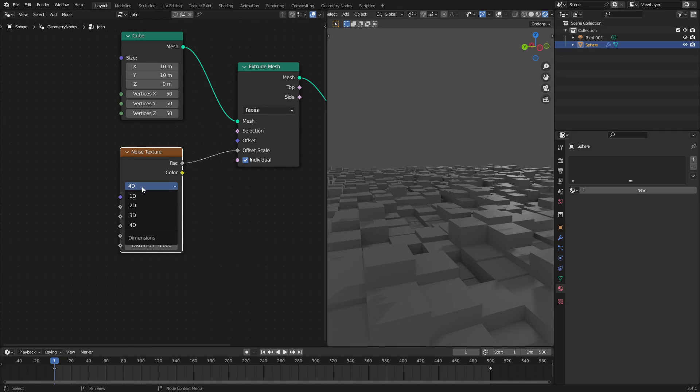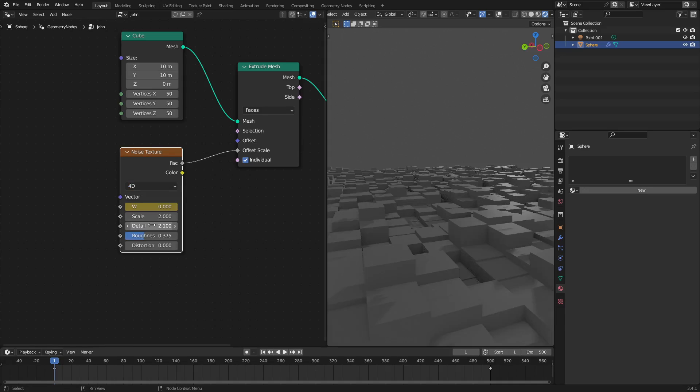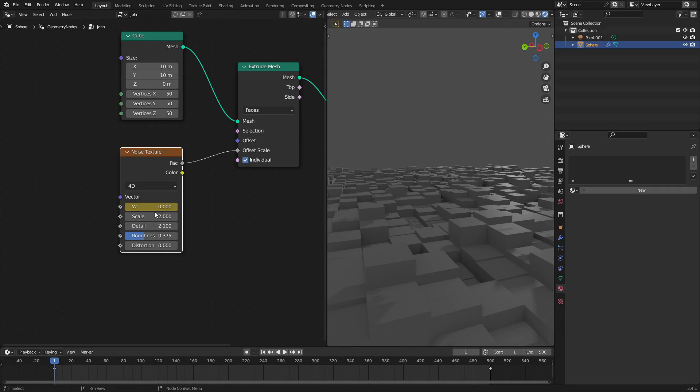Because the way that I animated this was you see here on the W value I changed this from, I believe the default is 3D, I changed it from 3D to 4D so I can get this little W value, which is a float value. So it's essentially just saying how much you want this to animate over time is what I'm using this as. So right now...